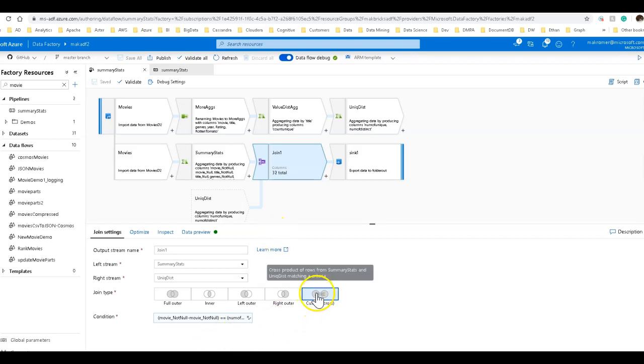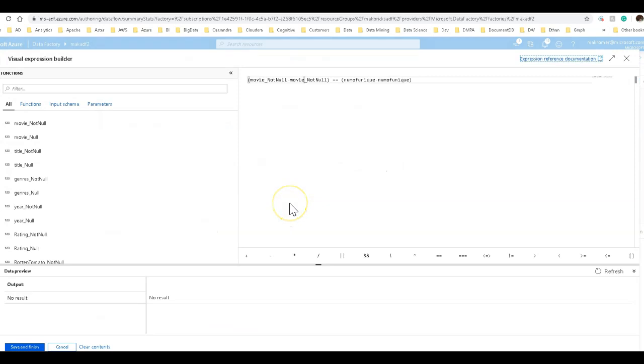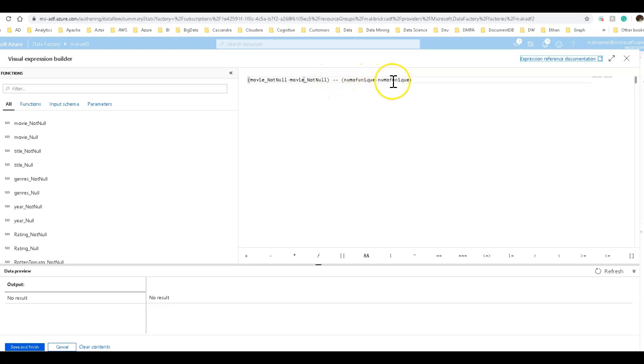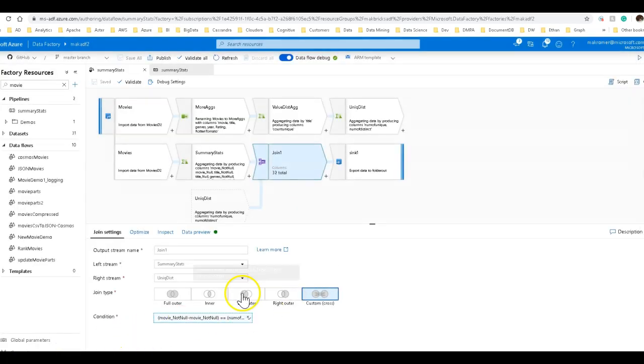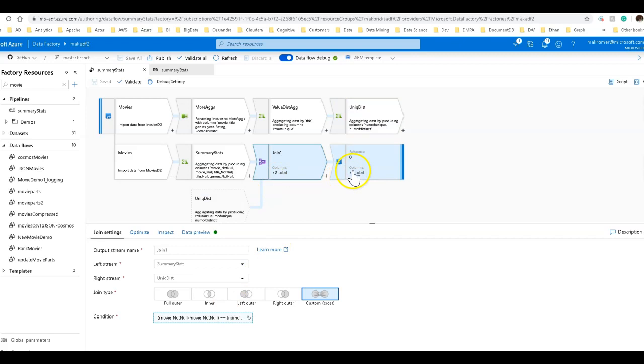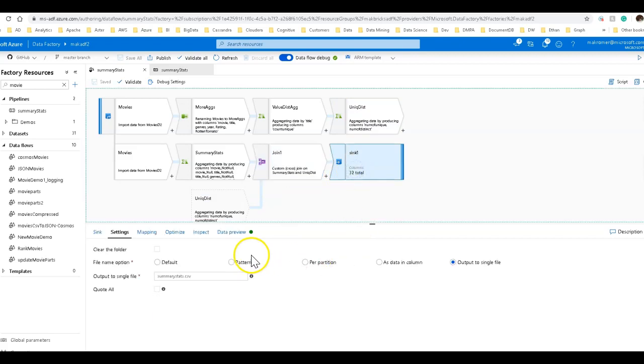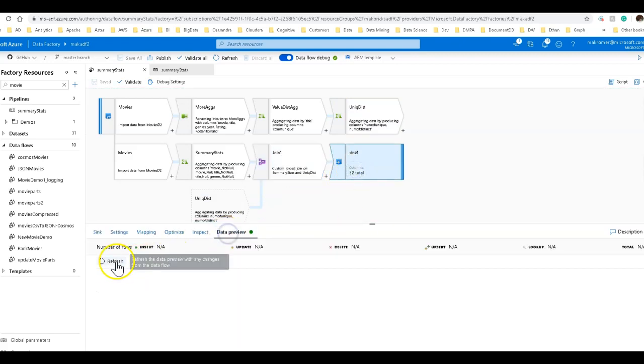I'm going to use a custom join. And I'm just going to say, I don't really have a good join key. So I'm just going to say movie.notno minus movie.notno is equal to number of unique minus number of unique. Essentially, this is going to be zero equals zero. Now, the key thing to make the custom join work well in data flow is to make sure you use a value from both sides of your relationship. So that's why I did it that way. It's always going to be true is what that's going to be.